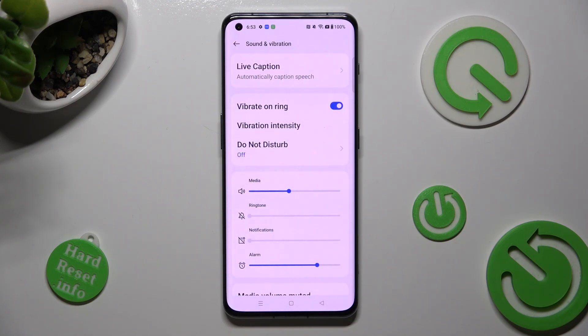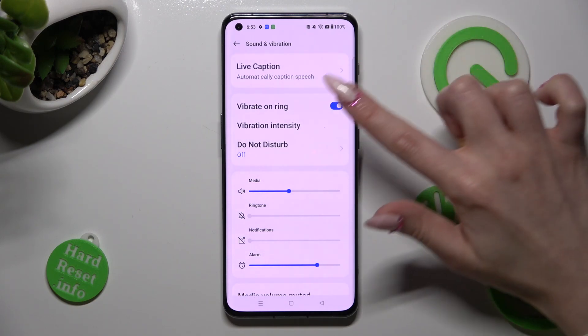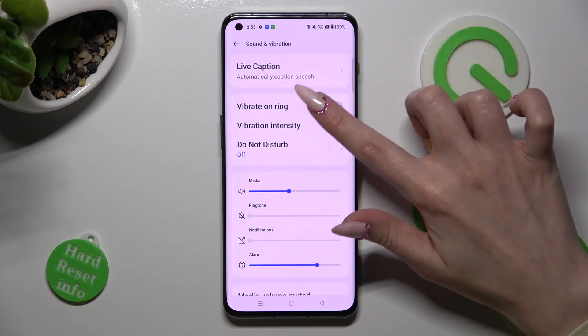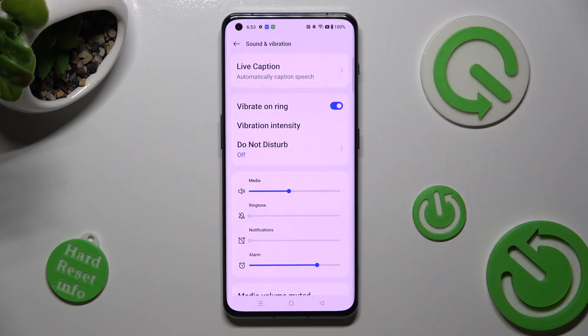Following that, click on the toggle next to Vibrate on Ring — this way you can switch off or on incoming call vibrations.